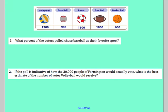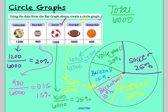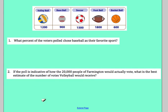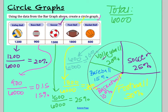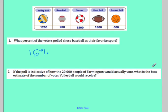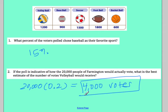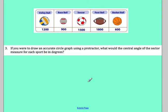Let's answer the questions. What percent of voters chose baseball as their favorite sport? Looking at the circle graph, baseball is 15 percent. If this poll is indicative of how 20,000 people in Farmington would actually vote, what is the best estimate of votes volleyball would receive? Volleyball is 20 percent, so 20,000 times 0.2 equals 4,000 — volleyball would receive 4,000 votes.